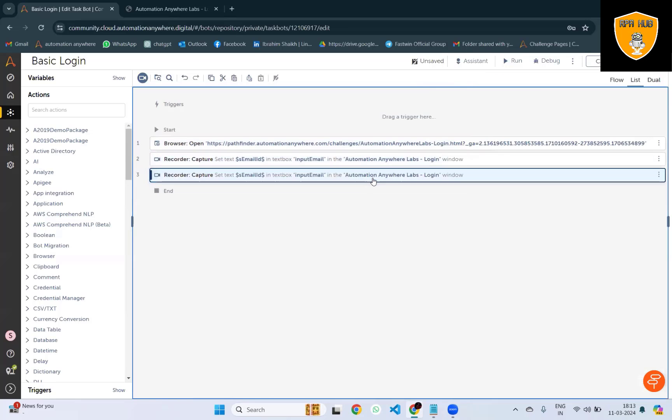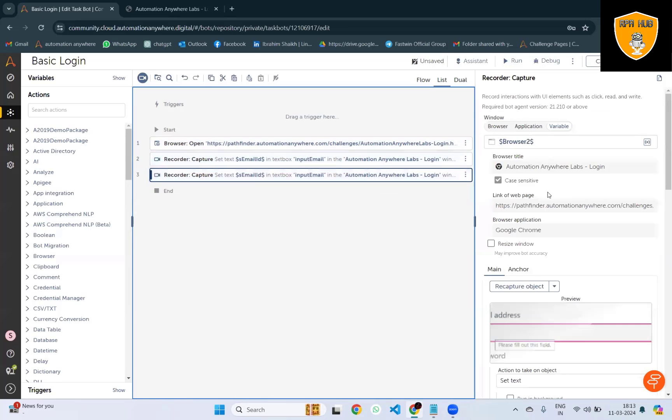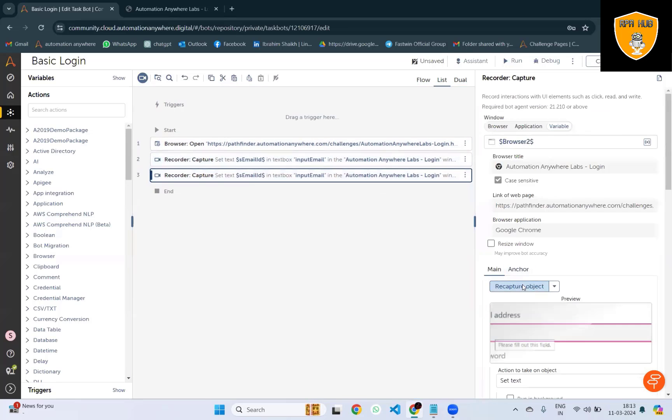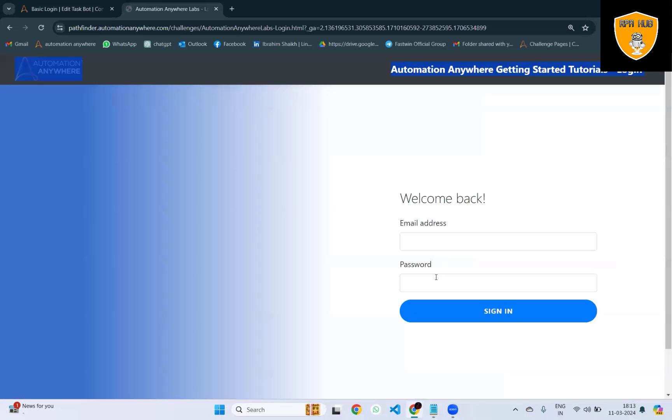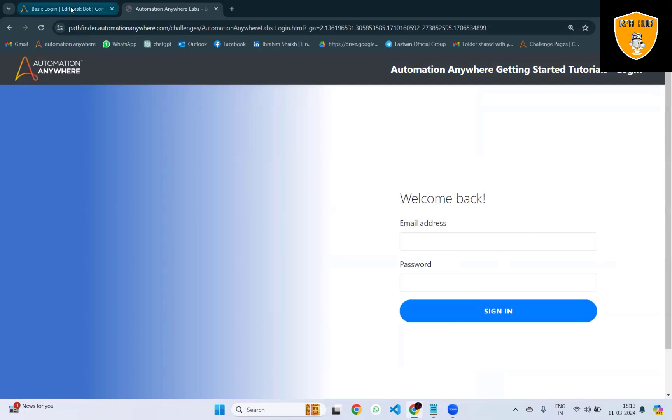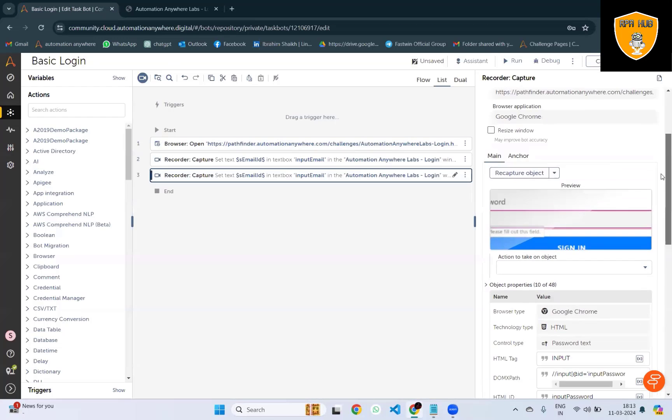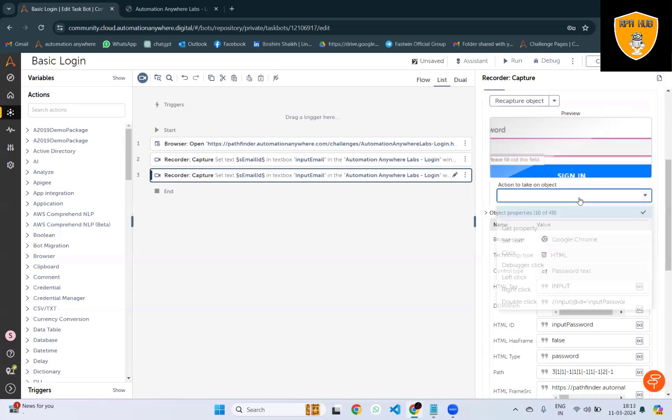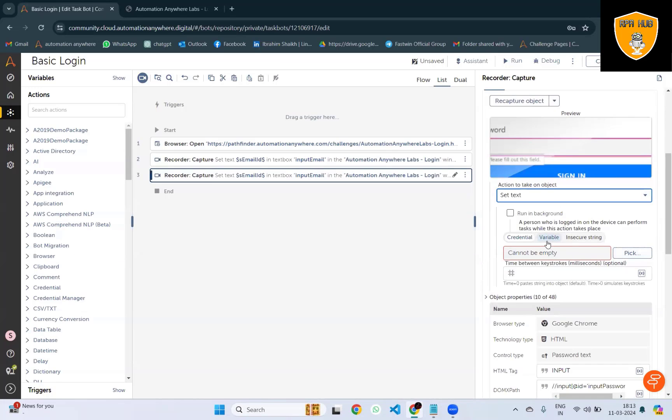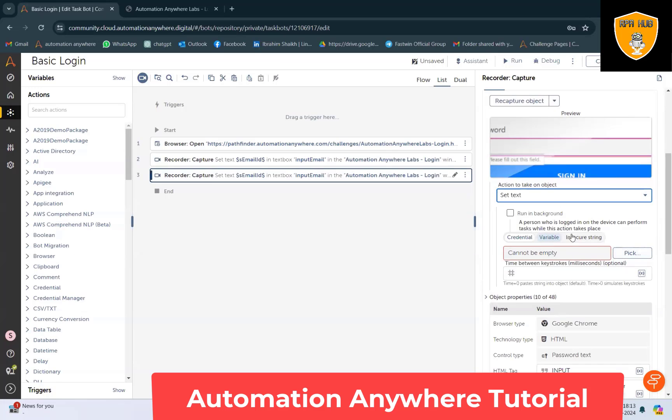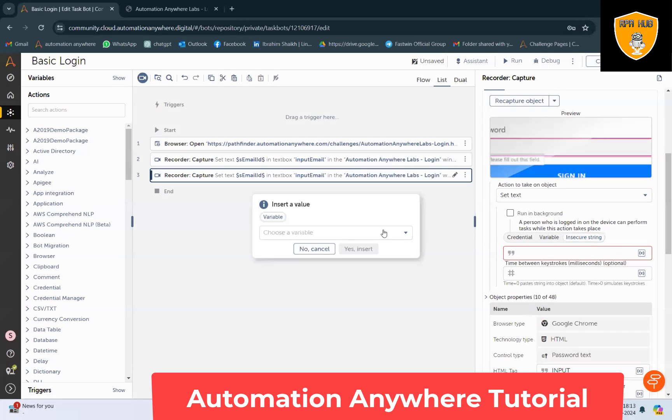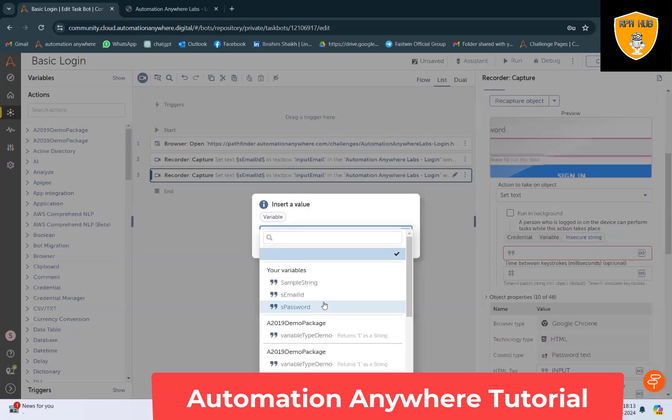We are going to use the same actions again for filling the password value. Then again, I will set the text using the variable for the password field.